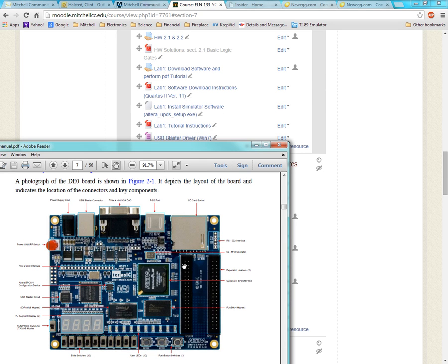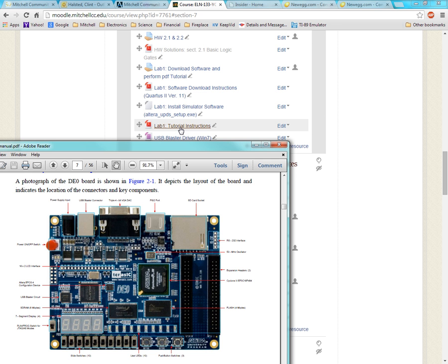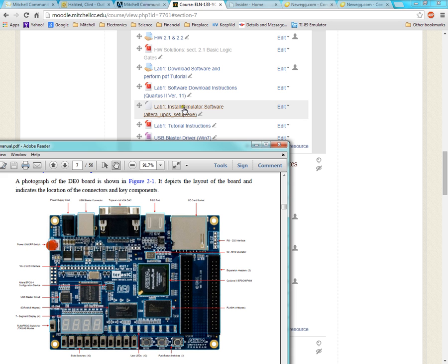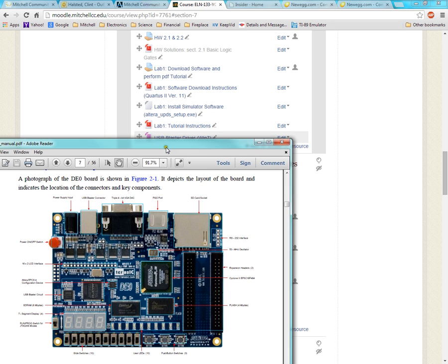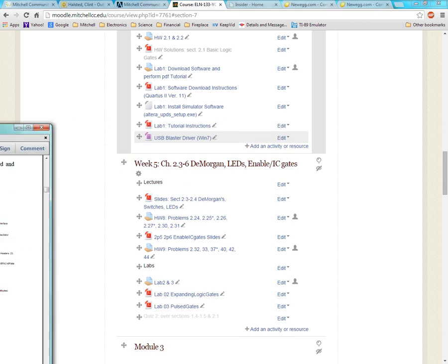Hello, my name is Clint Halstead and this is Digital Electronics. The first lab is to download and install the Quartus2 software and then perform the first tutorial, which is how to use the Quartus2 schematic editor and the waveform editor. So the first one I will show you is the schematic editor. Let's go ahead and get started.